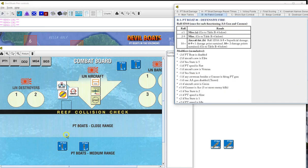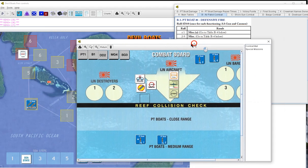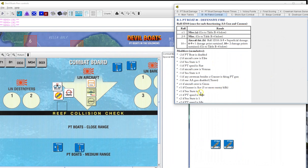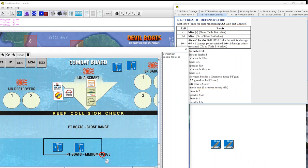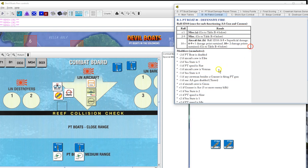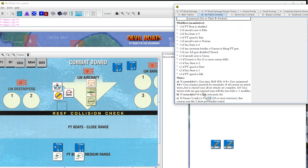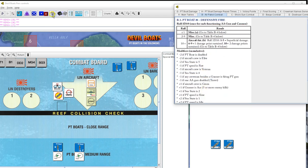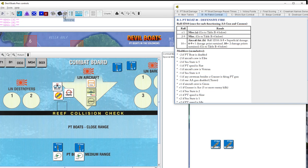Defensive fire one. We'll be firing, minus one, sea state of two is plus one, so zero. And we did spot him, we're going to go up to fast, minus one. So we need tens. Bow gun miss, AA one miss, AA two miss, stern gun miss. Boat two, three and three miss, three and eight miss.